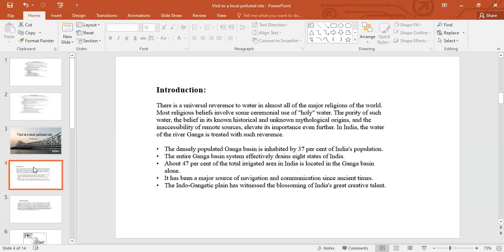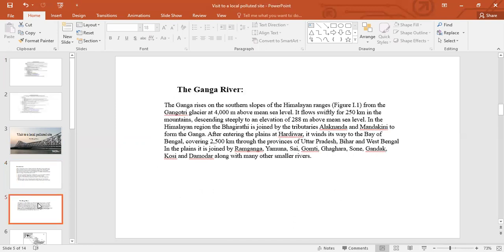We now have our own sample project. The first page is about where the Ganga is situated, populated by the basin of the Ganga, and how we use the Ganga river. The second page is about the Ganga river — the total length and the total area where the Ganga is passing by.